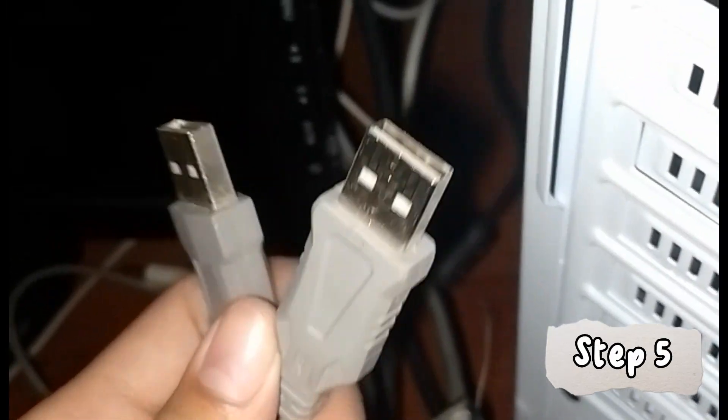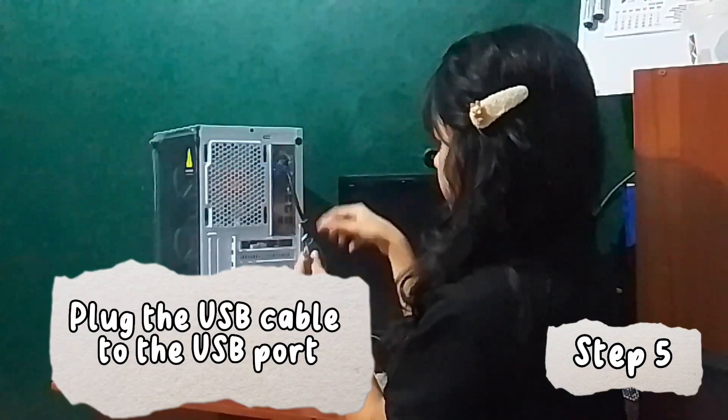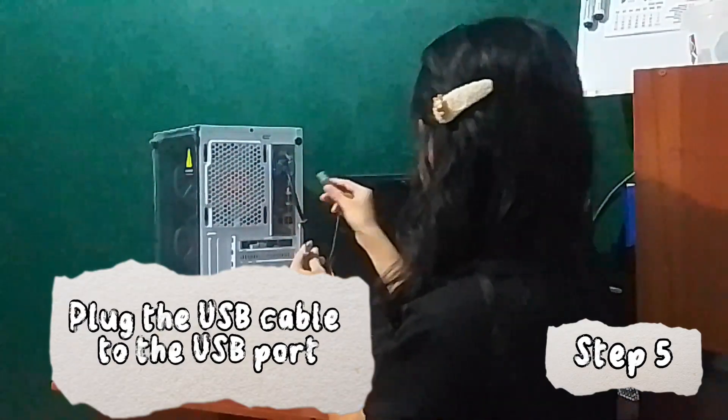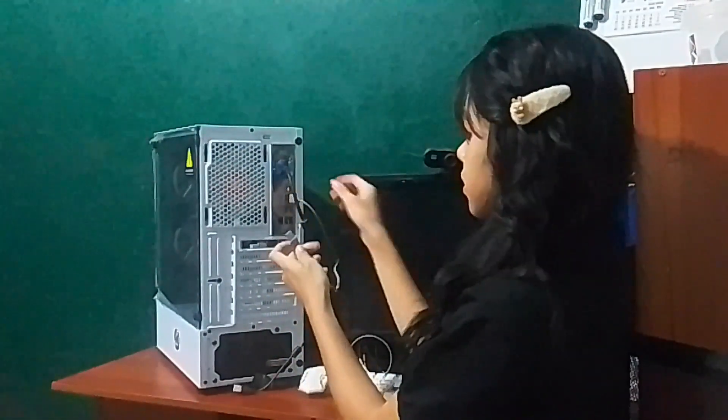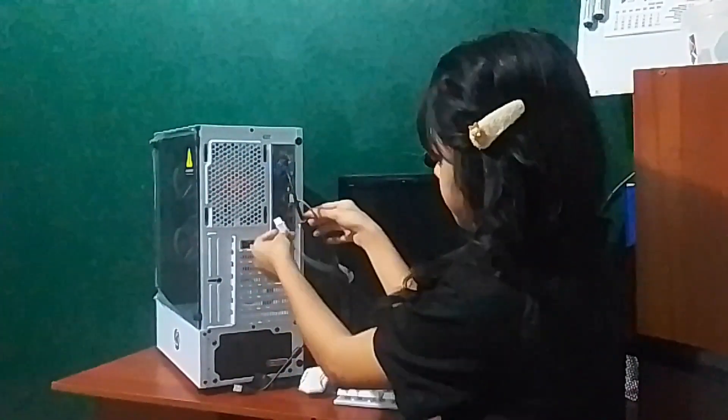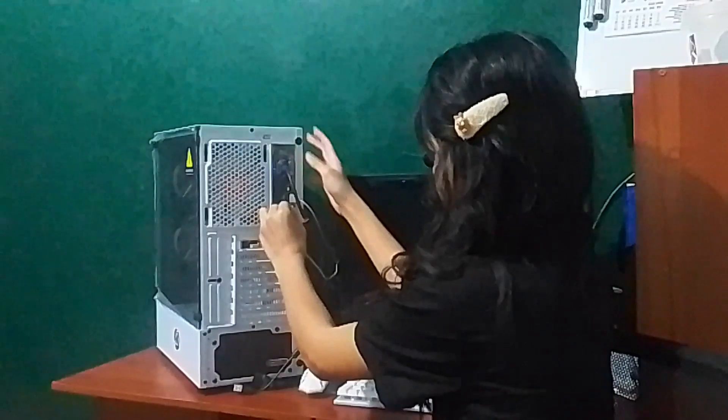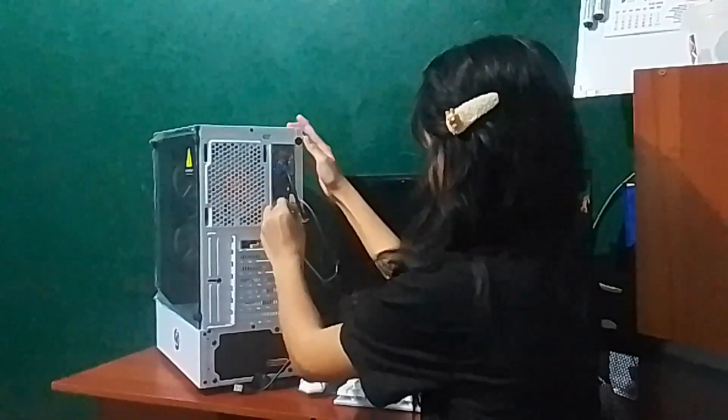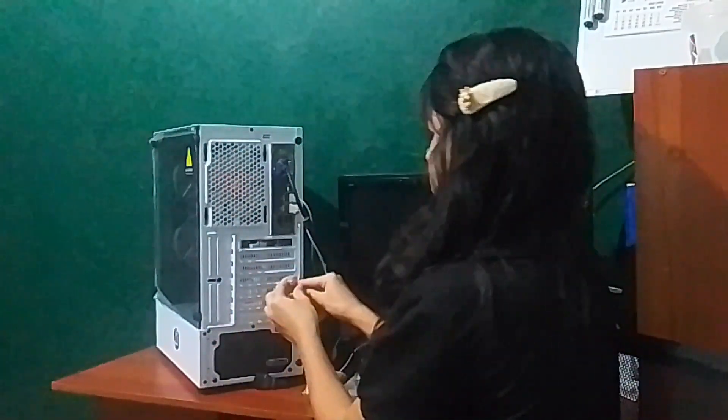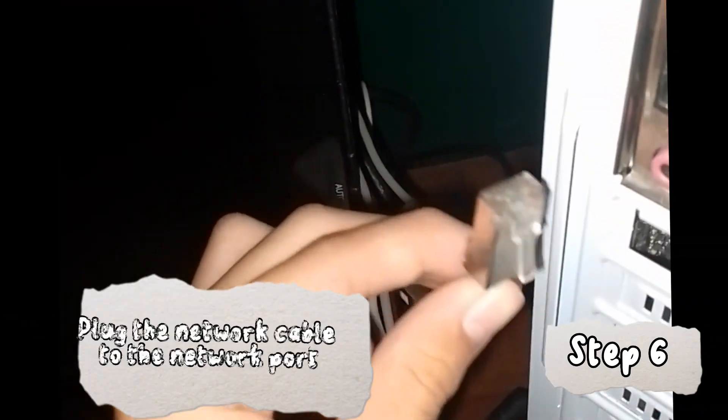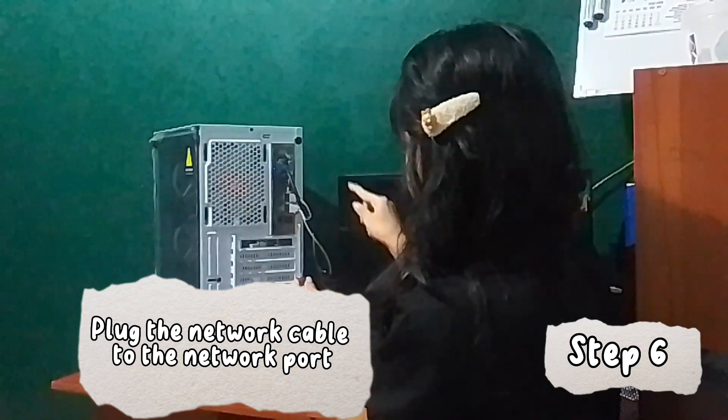Step 5: Plug the USB cable to the USB port. Step 6: Plug the network cable to the network port.